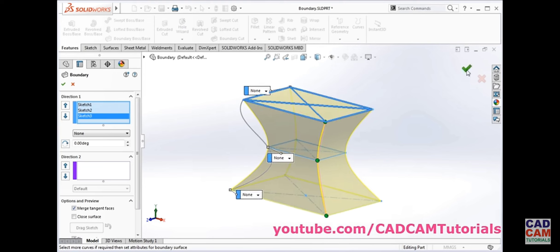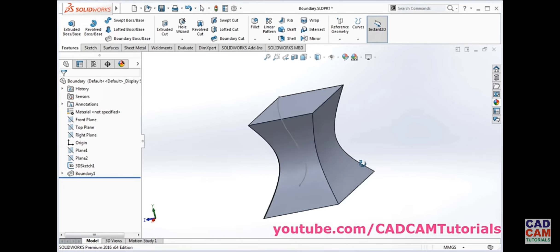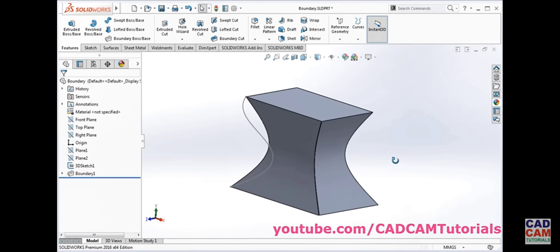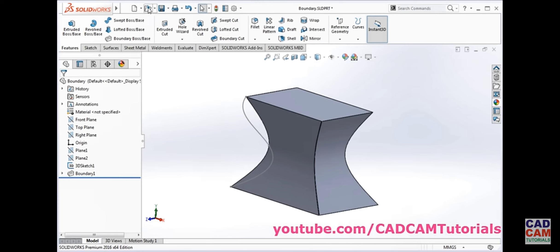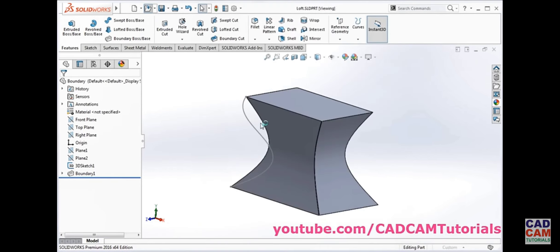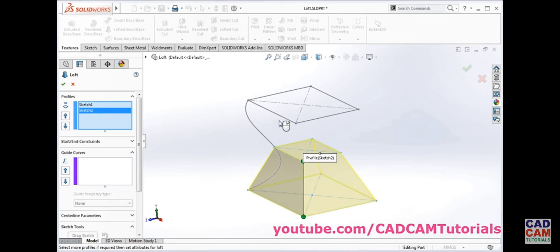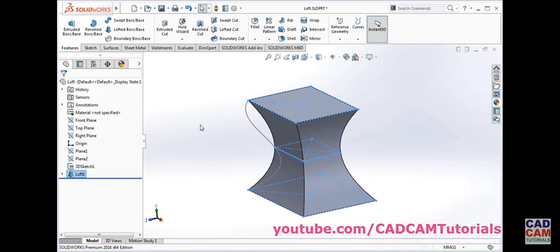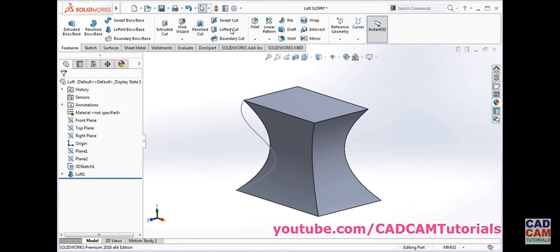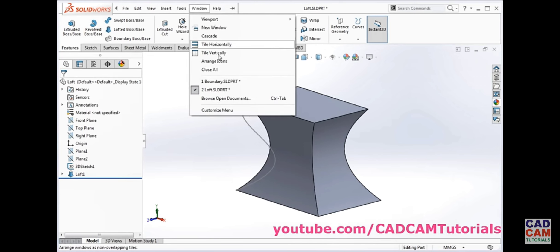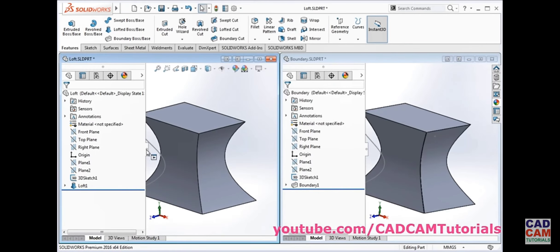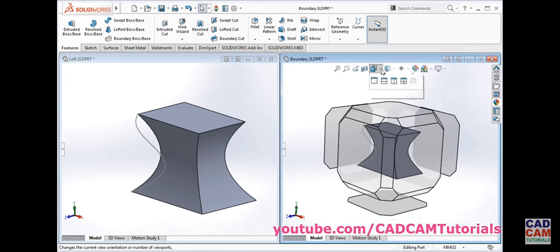Click ok. It is created with boundary boss base. Now we will open the file with the loft name. To create the loft, click on lofted boss base. We will select the profiles on the same side and click ok. Now to compare both results, click on window, tile vertically, and set both to isometric view.